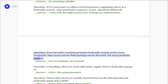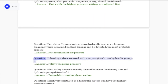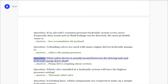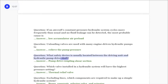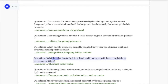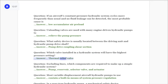Question: Unloading valves are used with many engine-driven hydraulic pumps to relieve the pump pressure. Question: What safety device is usually located between the driving unit and the hydraulic pump drive shaft? Answer: Pump drive coupling shear section. Question: Which valve installed in a hydraulic system will have the highest pressure setting? Answer: Thermal relief valve.